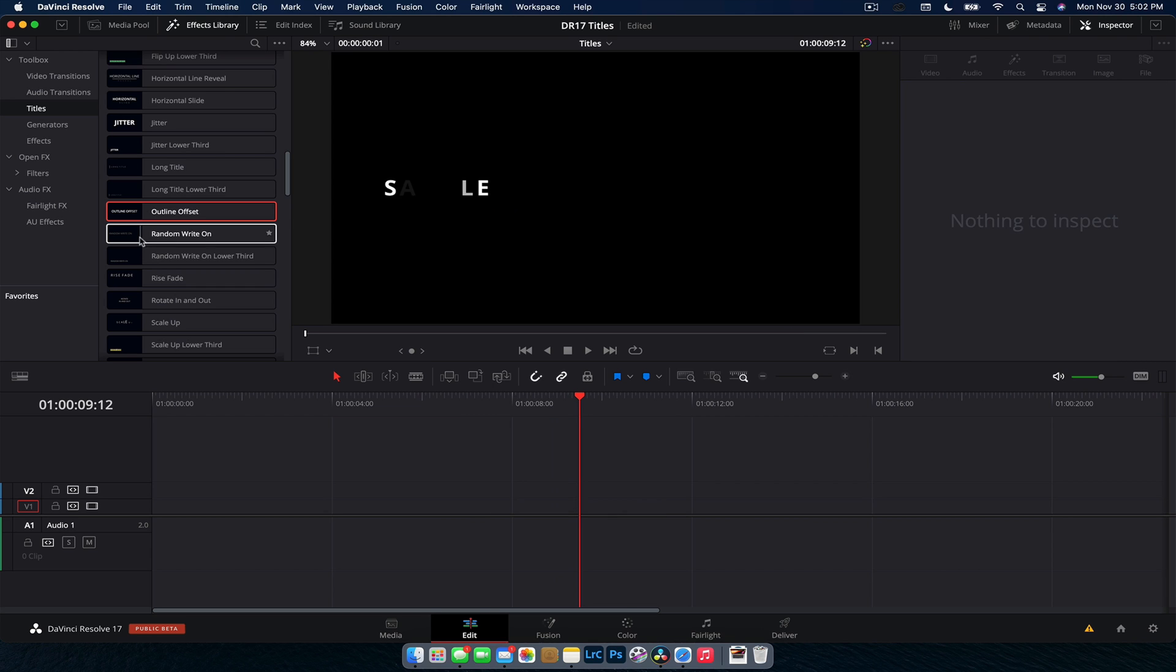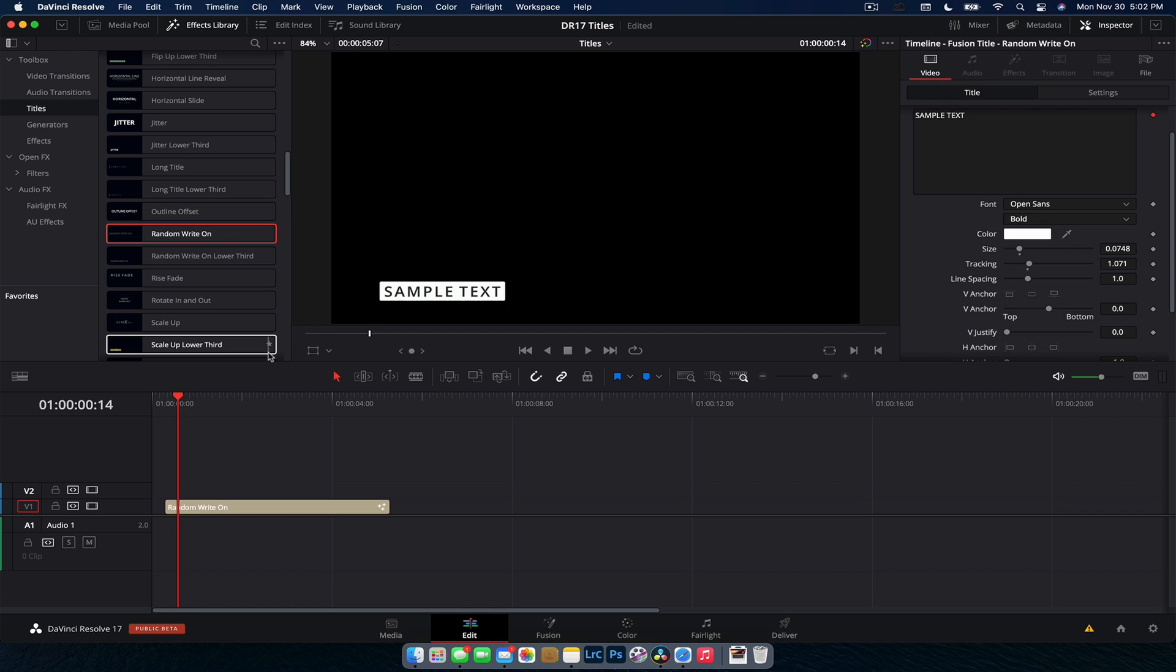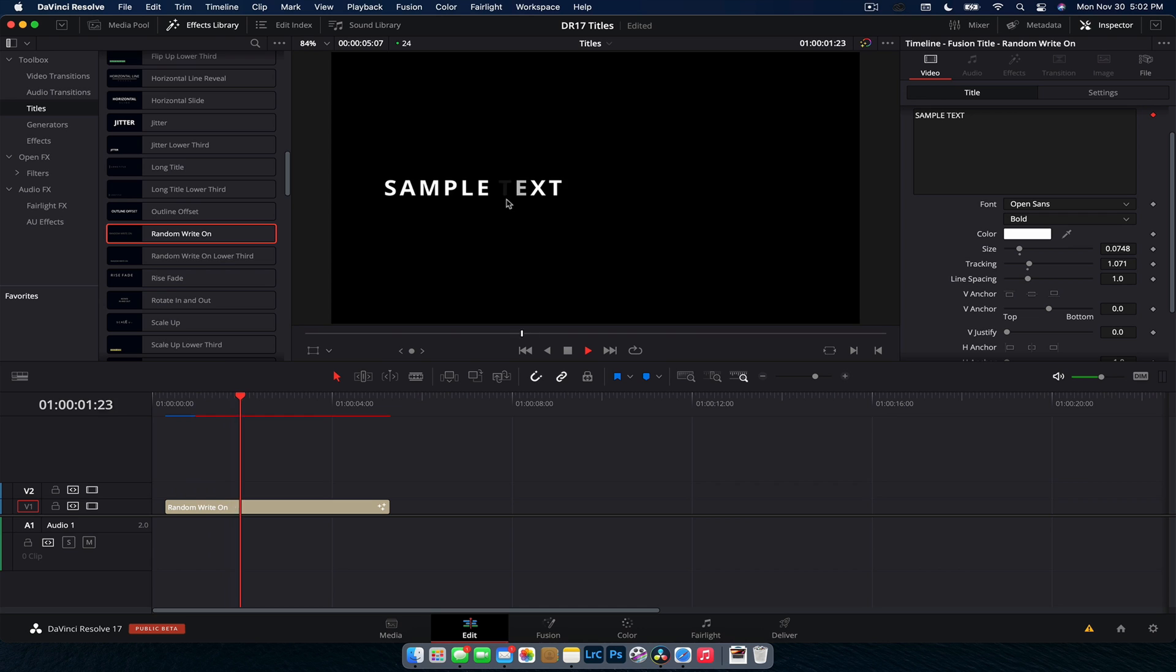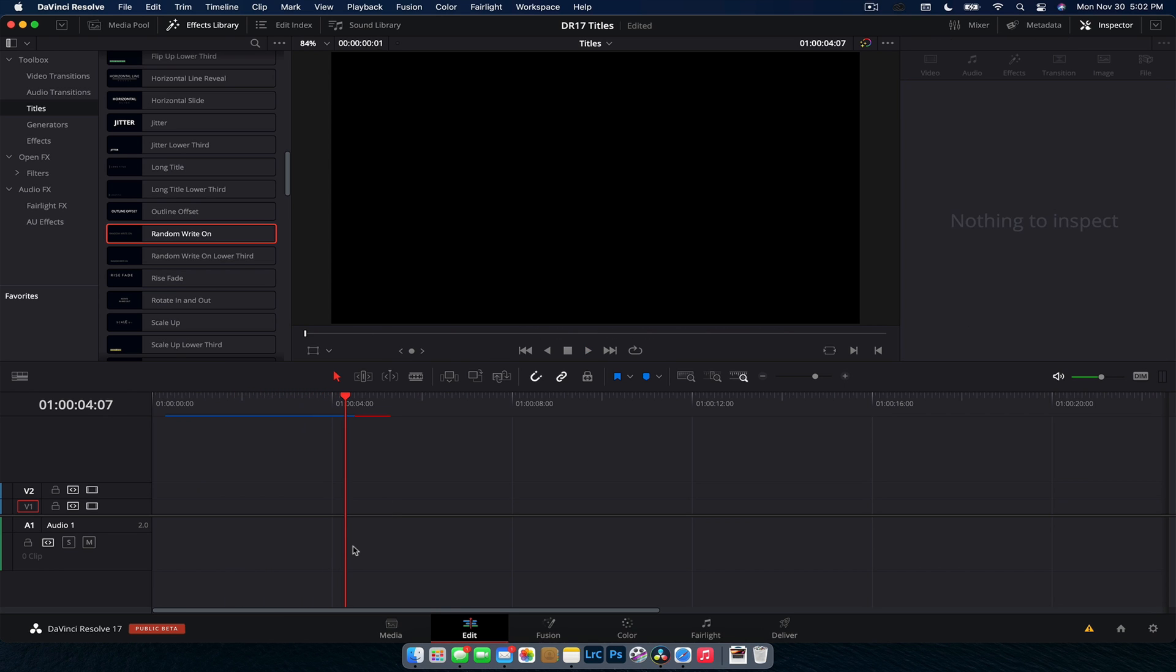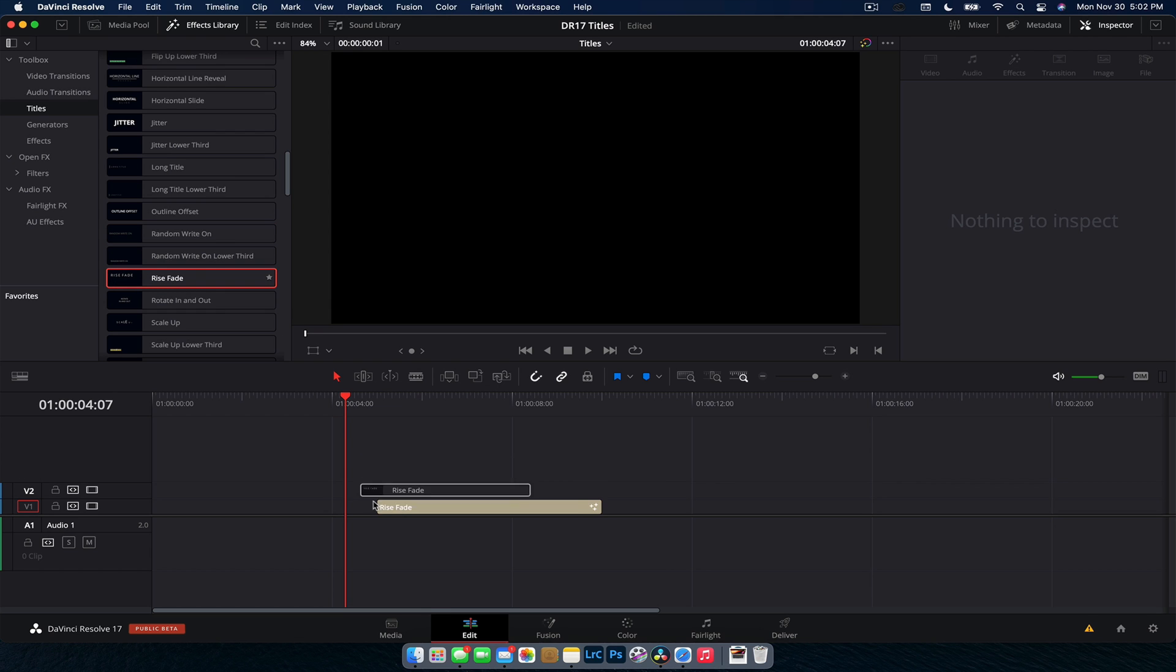Random Ride On and Random Ride On Lower Third are super cool titles. It's basically just a letter reveal by randomly and sometimes they fade in and out. So kind of cool if you're doing like a real techie kind of video or just like a real modern video. I can see like this particular title being on like a Mr. Robot or Black Mirror episode, something like that.